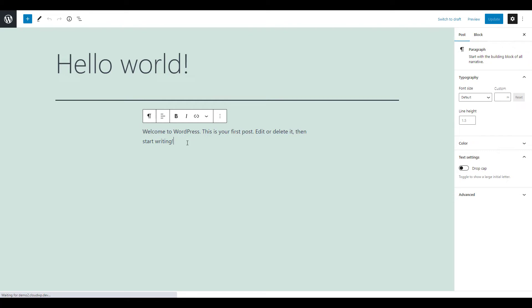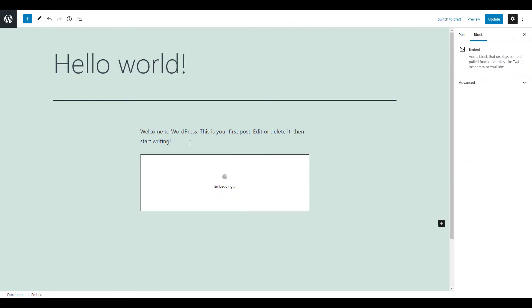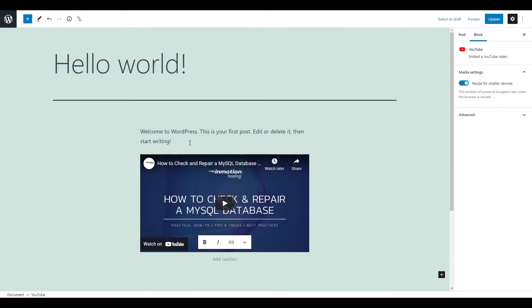The easiest way to embed a video is to go to a new line and just paste it into the block. This will automatically load it into a YouTube block.